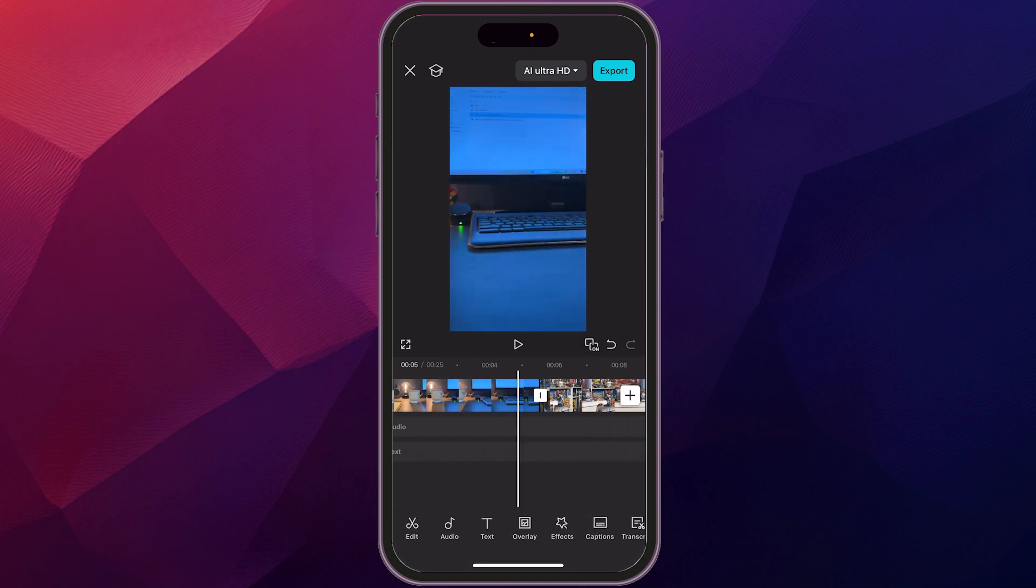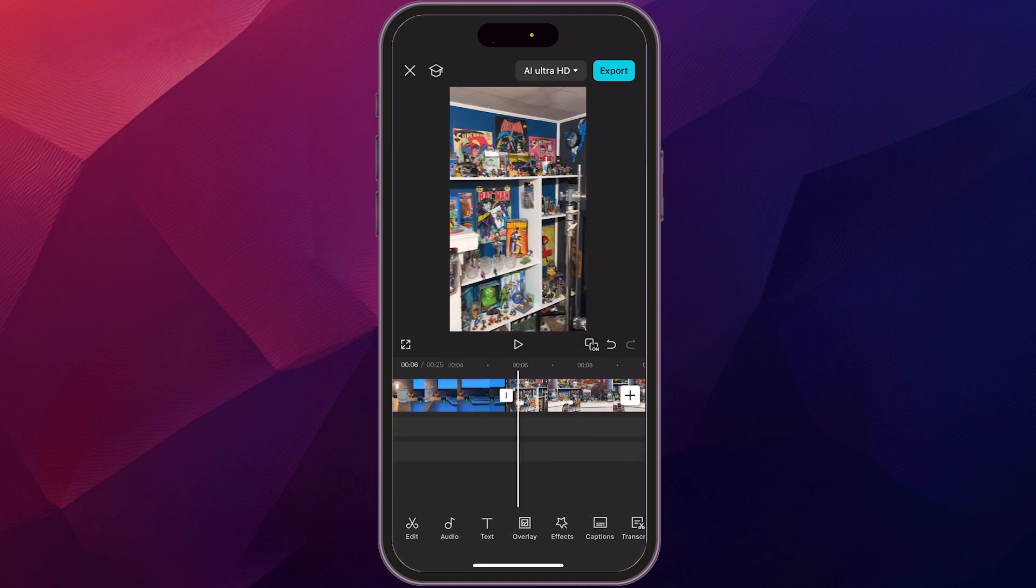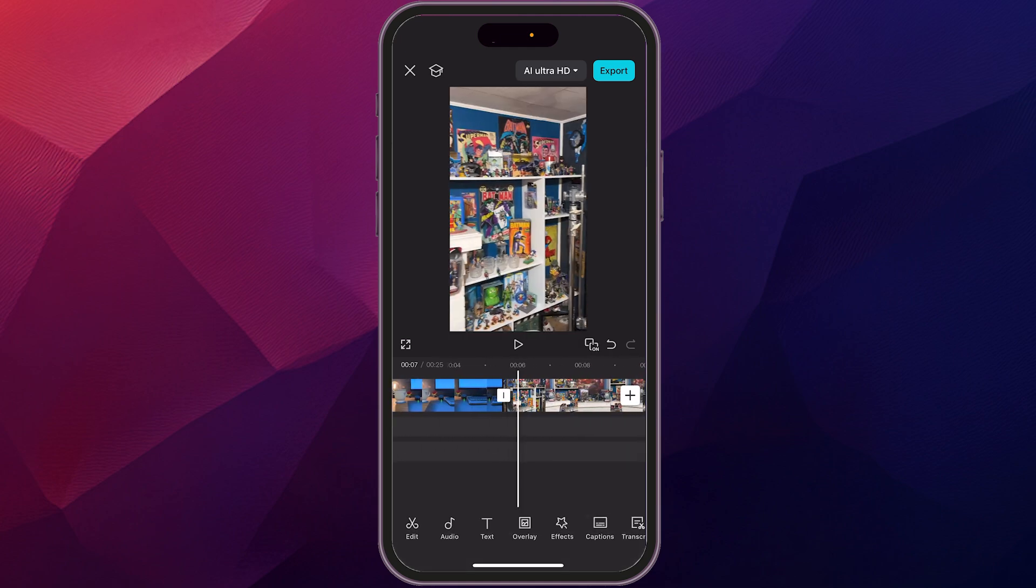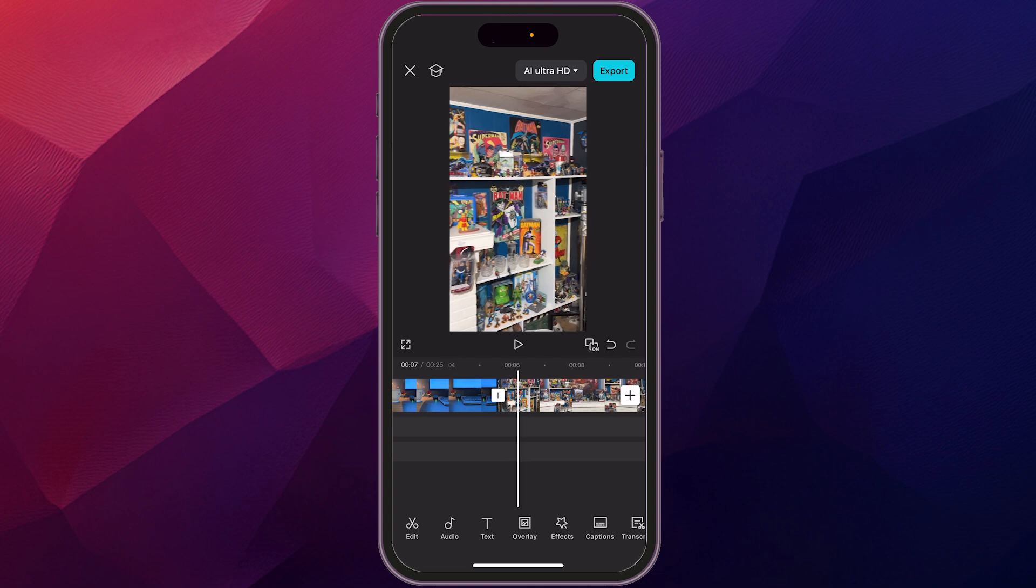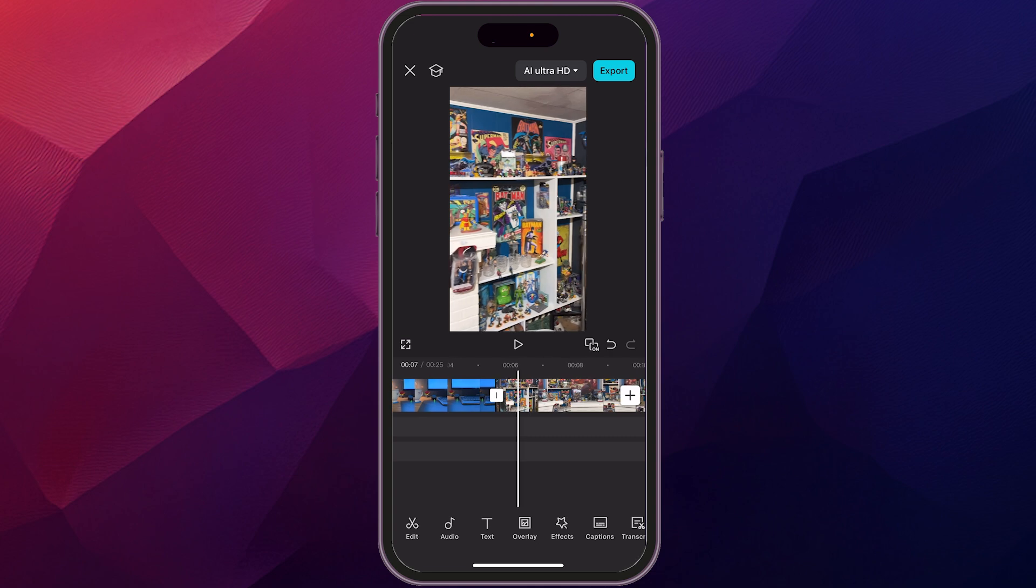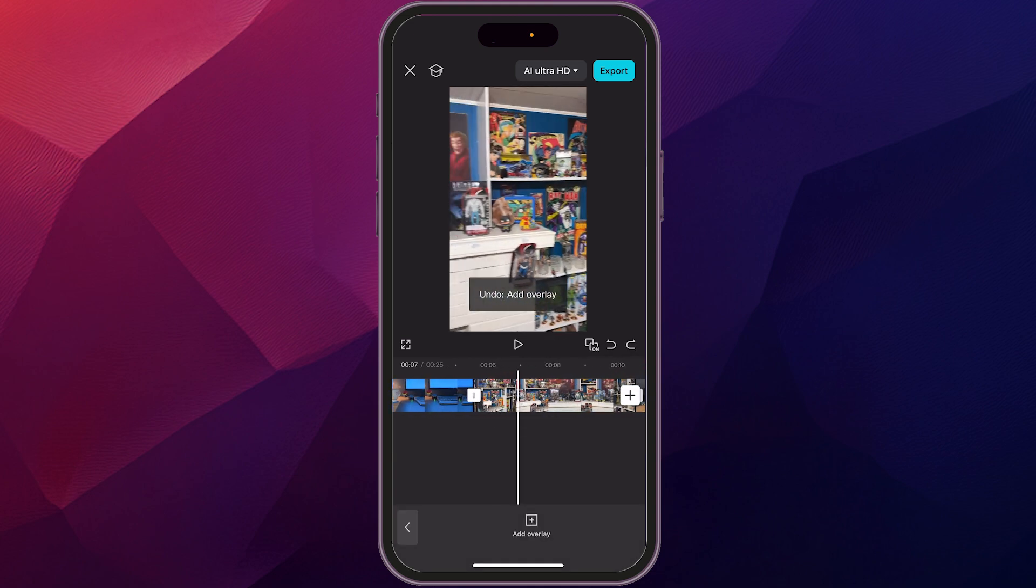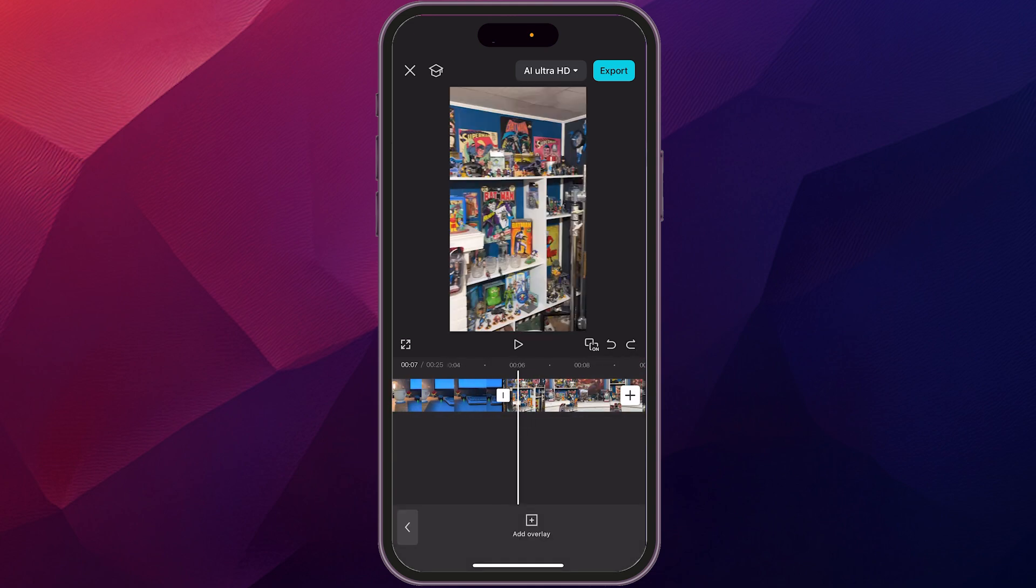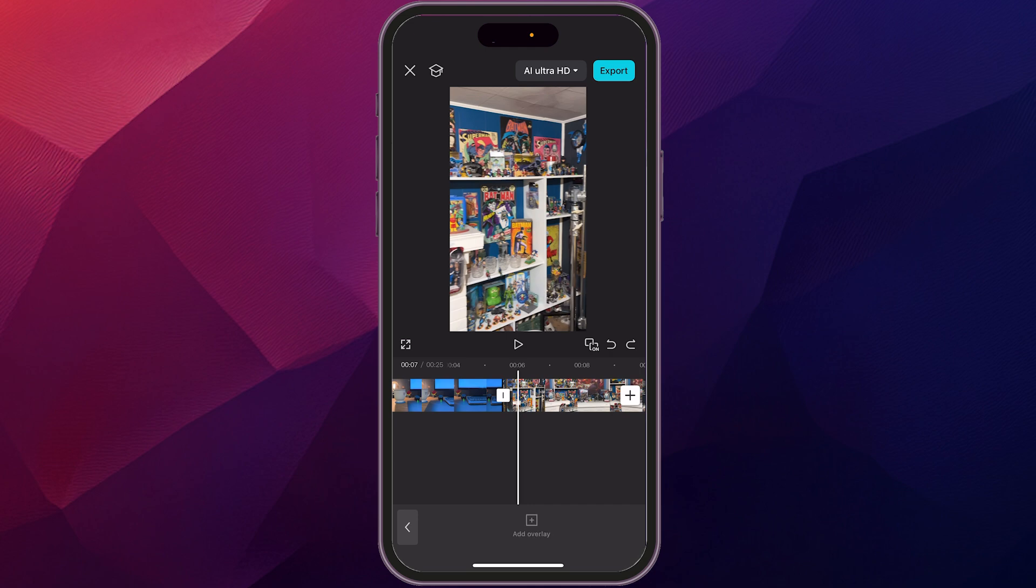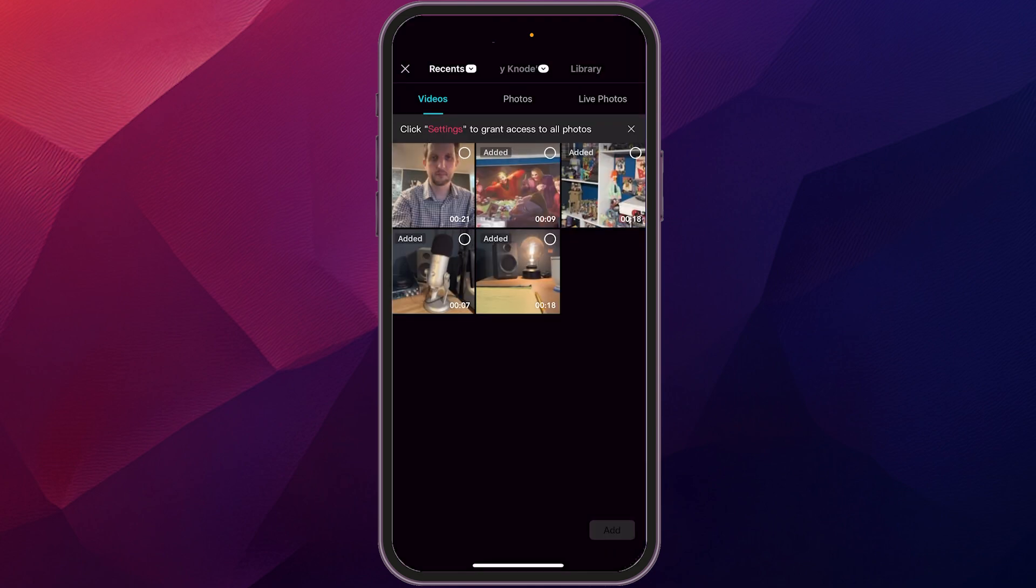Now, what I want to do, if you remember, I had the little clip of me talking. We're going to add that in as an overlay. So what we're going to do is we're going to come in here, find the spot that we want the overlay to go into, click add overlay.